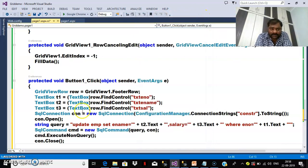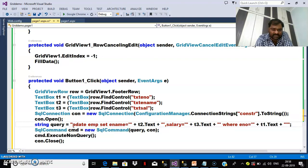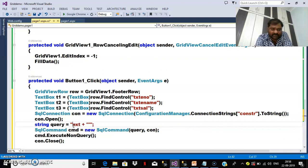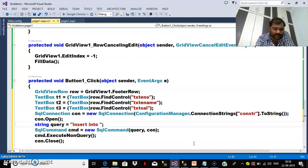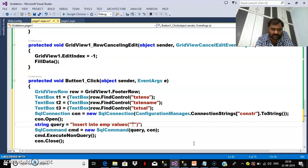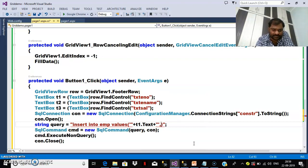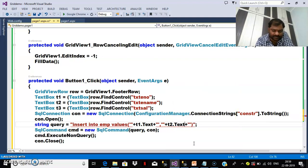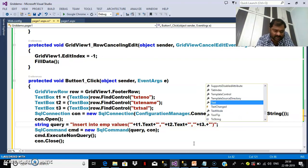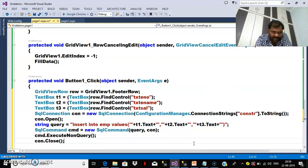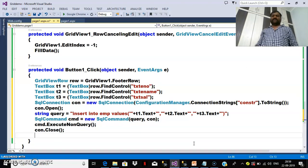First step: create the connection. Then open the connection. Then pass the INSERT query. Declare a string variable for the query: INSERT INTO EMP VALUES ('' + t1.Text + '', '' + t2.Text + '', '' + t3.Text + ''). After executing the query, close the connection. Then call fill data again, so the newly inserted record is displayed in the GridView.